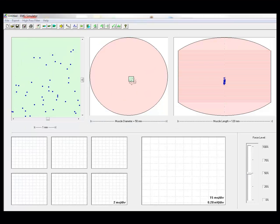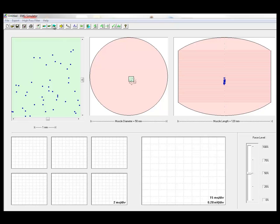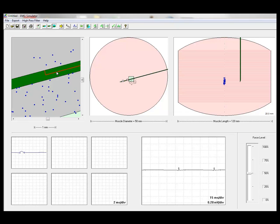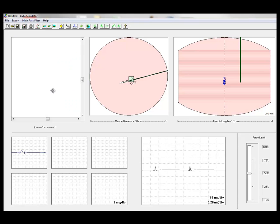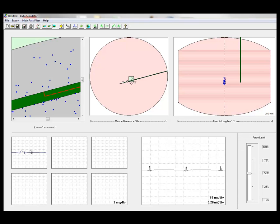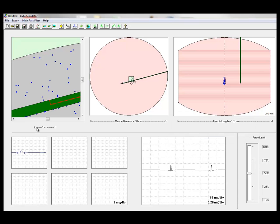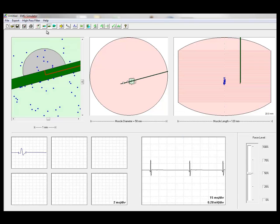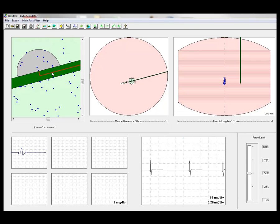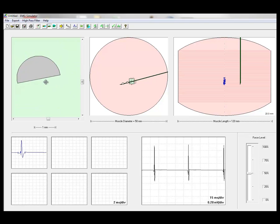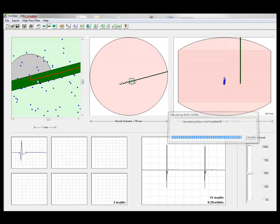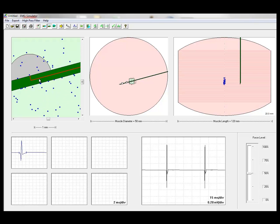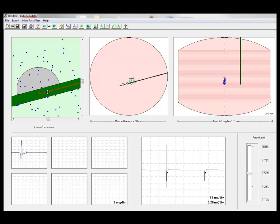We can also simulate macro EMG by inserting an electrode with a very large uptake area. You see that the response that we obtain is not very sensitive to the position of the electrode, typical of macro EMG. Or we can simulate single fiber EMG with a small uptake area where we get small spiky signals very sensitive to recording position.